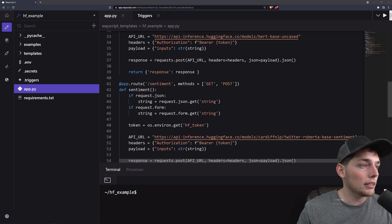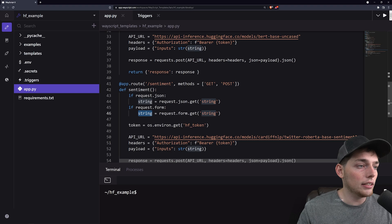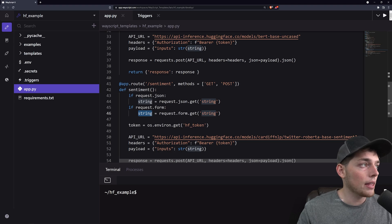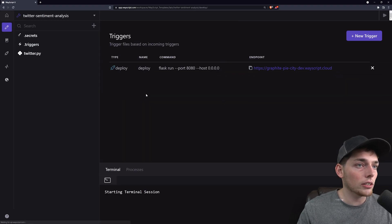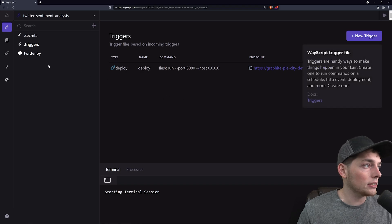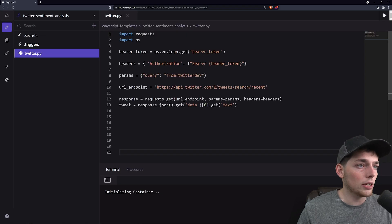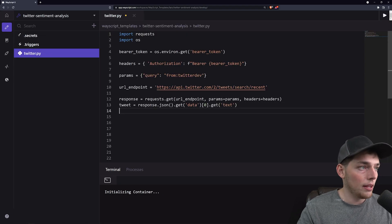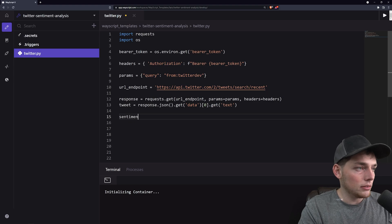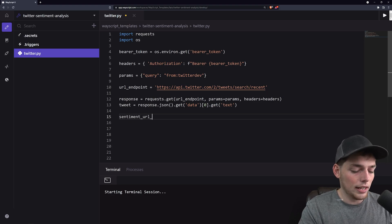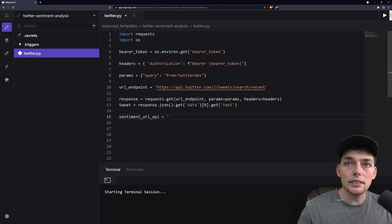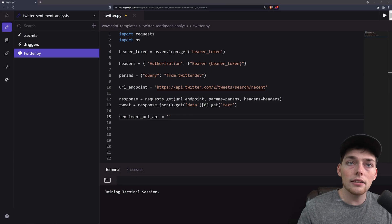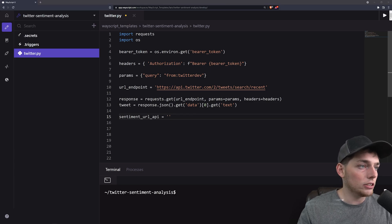So we'll make sure that we get the correct URL. It's expecting a key of string and it knows what to do with it. So at this point, we will go back to our sentiment analysis tool, go into twitter.py and I will say sentiment URL API. I will paste in that URL address.